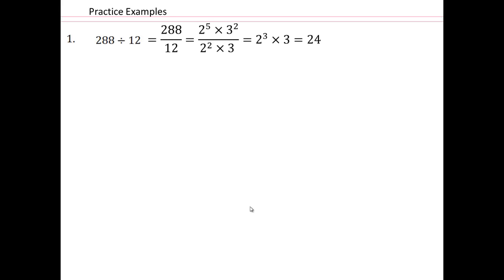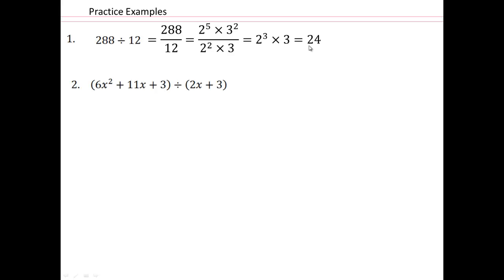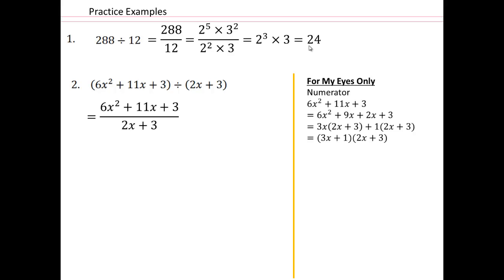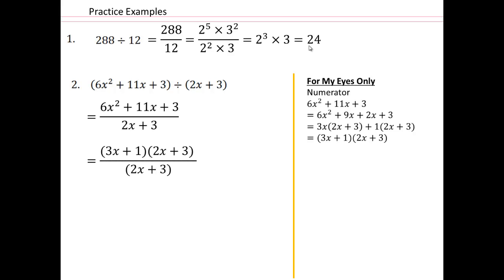Decimal number division is nothing different than doing whole number division, but then making sure you're adjusting the decimal point. For 288 over 12, you just factor it and rewrite it — reduce it — and that gives you 24.